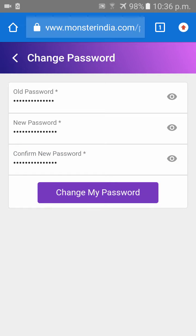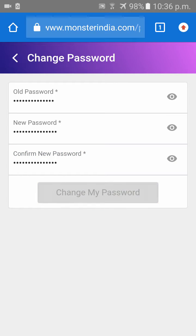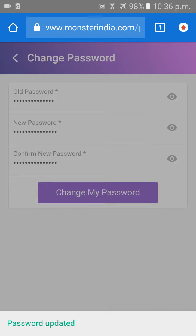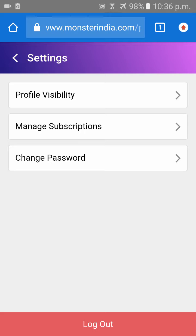Click on Change My Password. Now you have successfully changed your Monster password. Thank you.